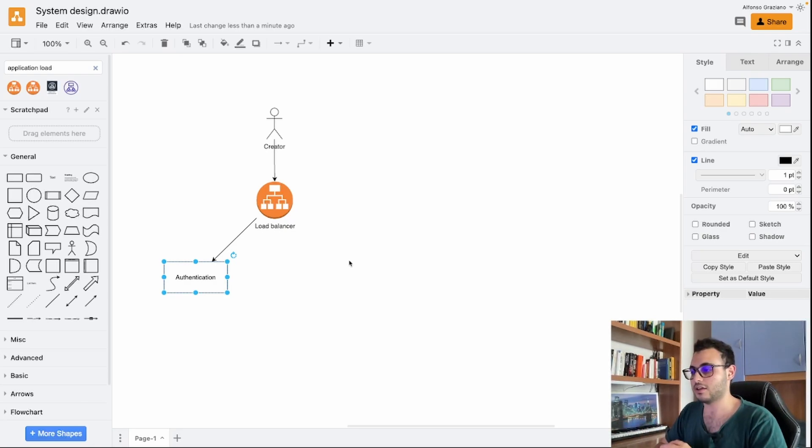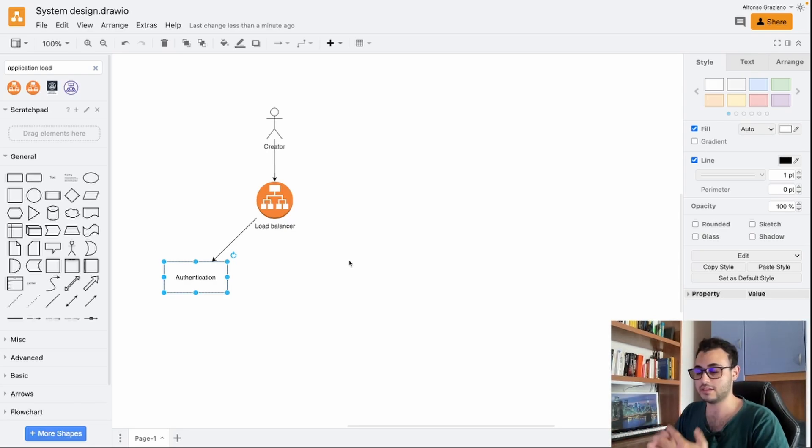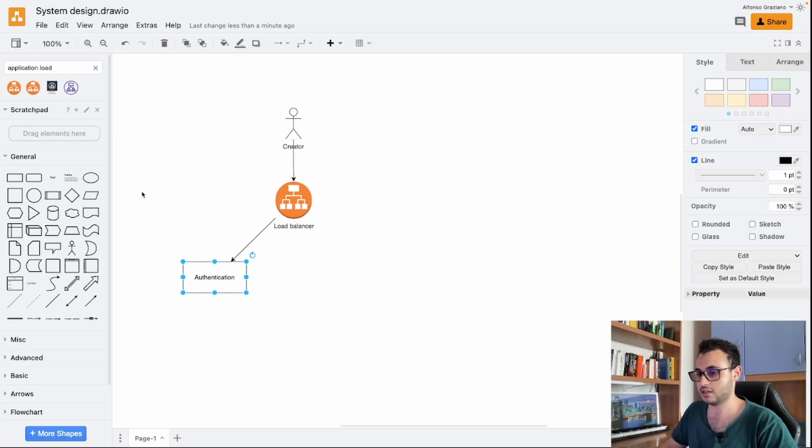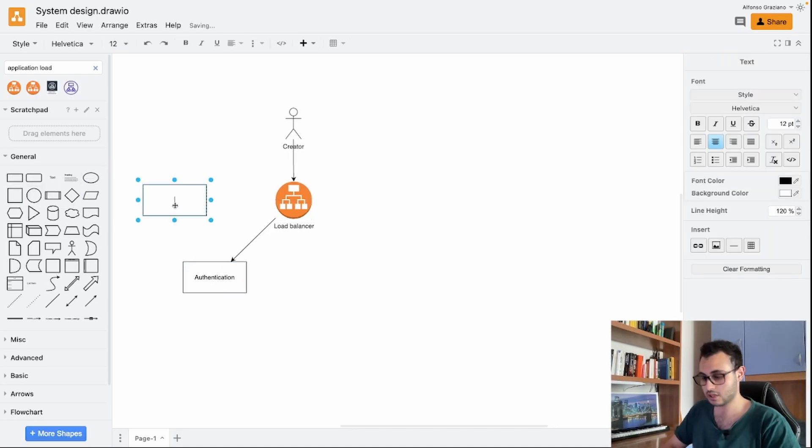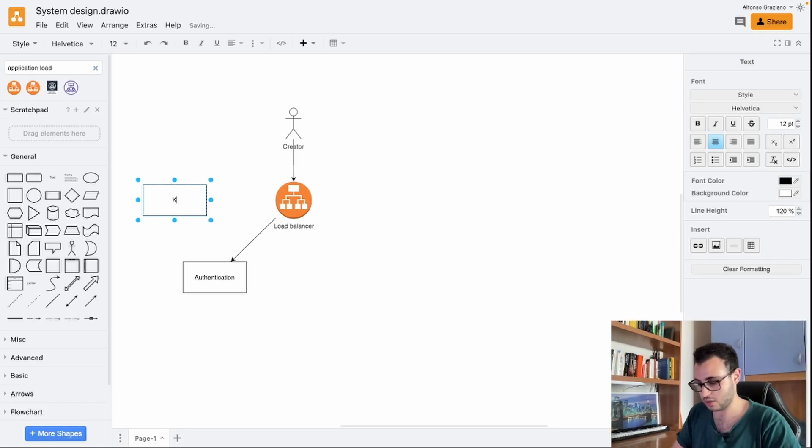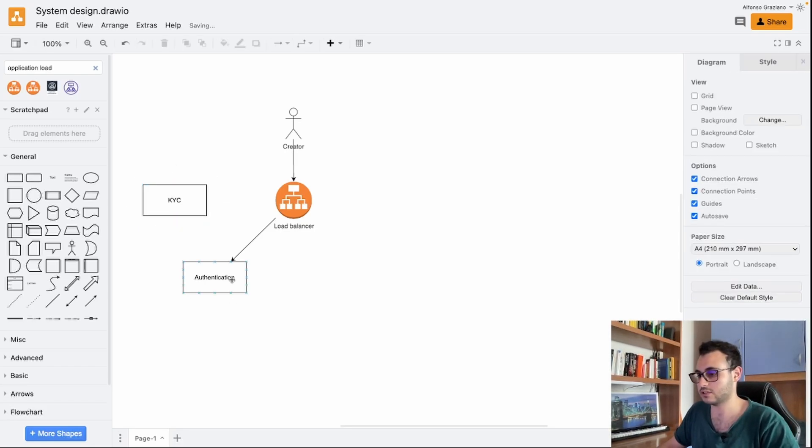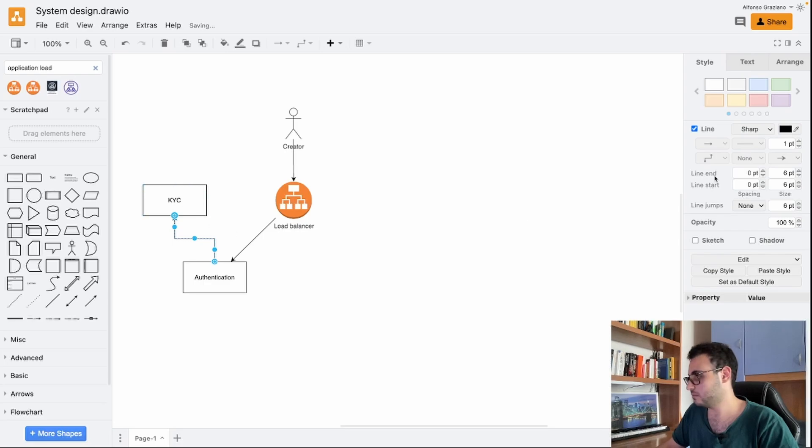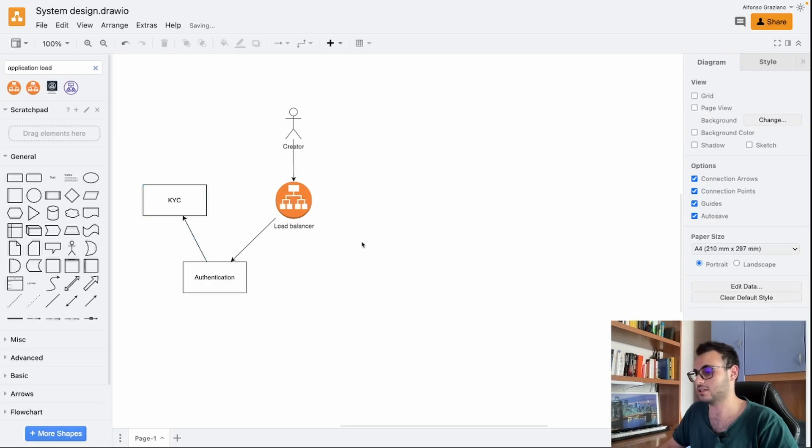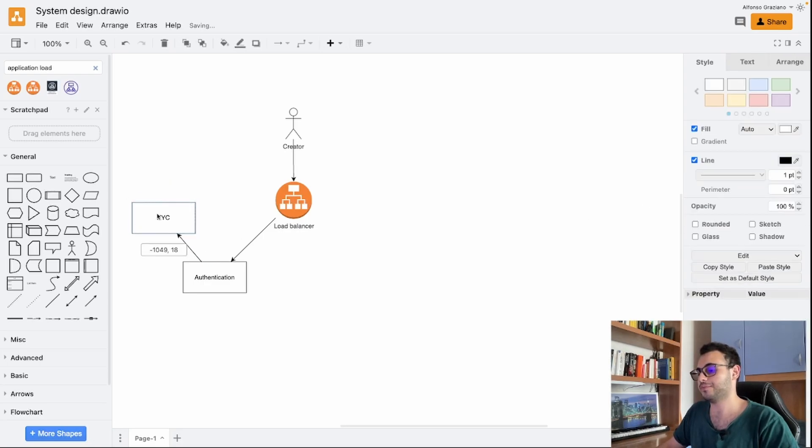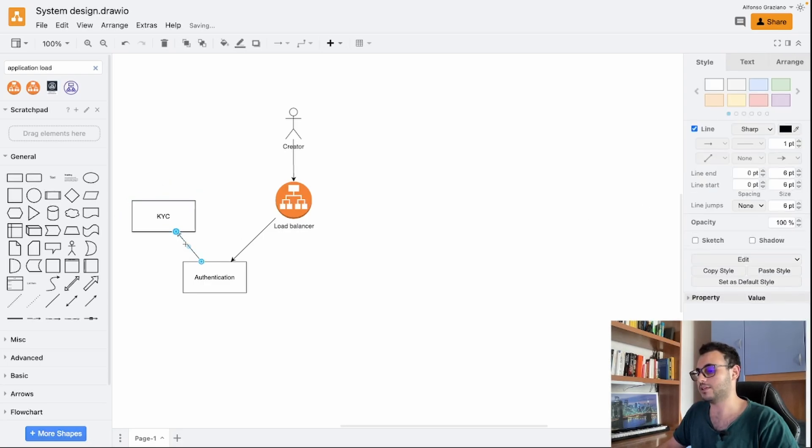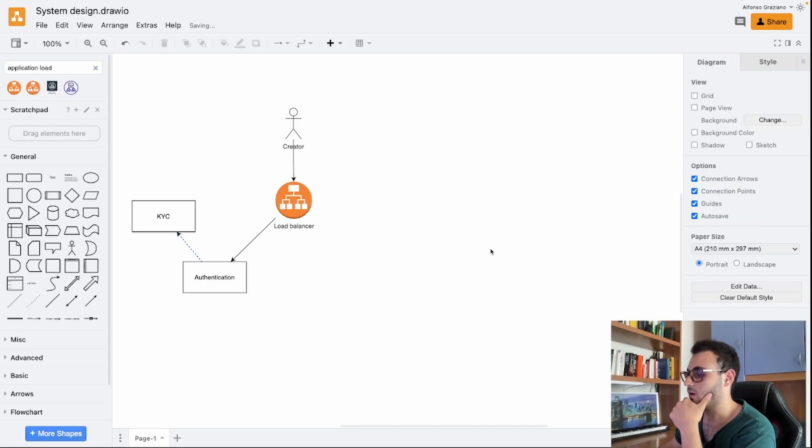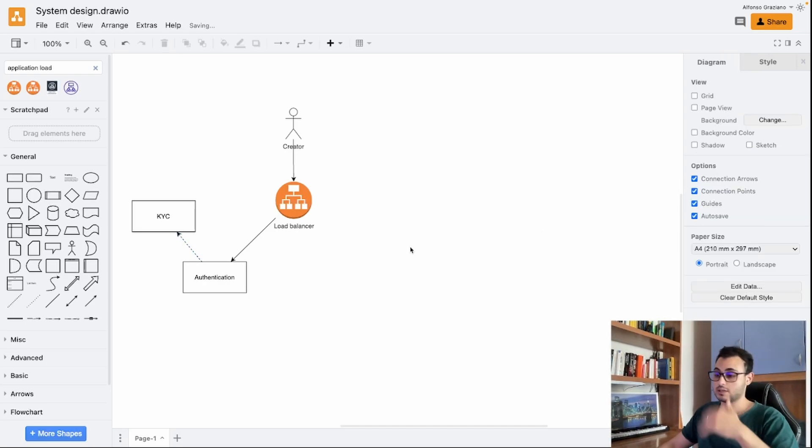On adult websites it's slightly different. The creator needs to be verified. This means that there is a KYC process and here we have for example an external service which will perform the KYC for us, which is Know Your Customer. And since this is an external service we can use an arrow like that.